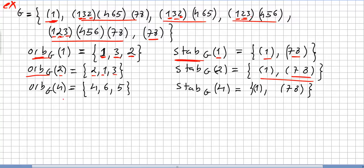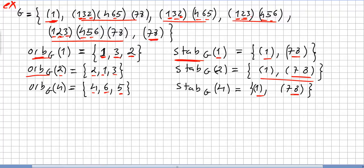What about element 4? The orbit of 4 in g: here 4 goes to 4, here 4 goes to 6, and 4 goes to 5. So 5 and 6 are also in the orbit of 4, giving orbit {4, 5, 6}. For the stabilizer of 4, only the identity and (7 8) fix element 4.